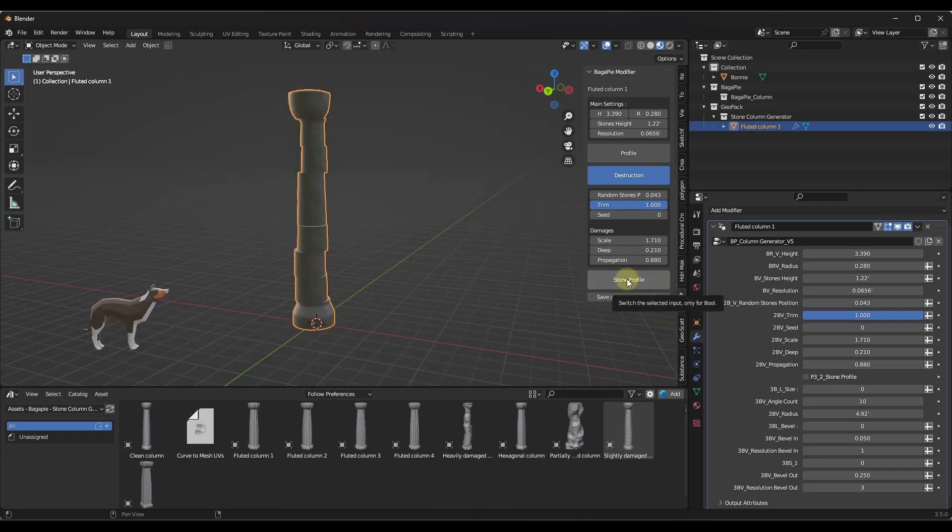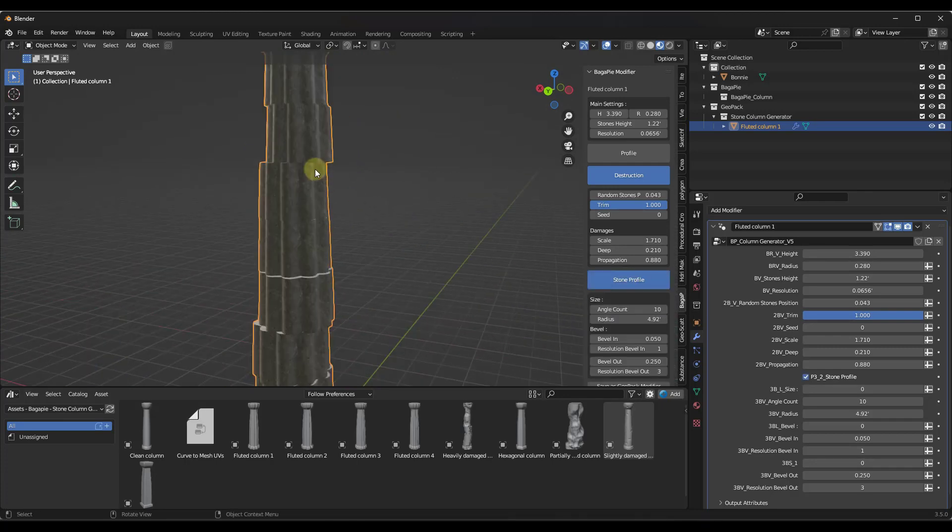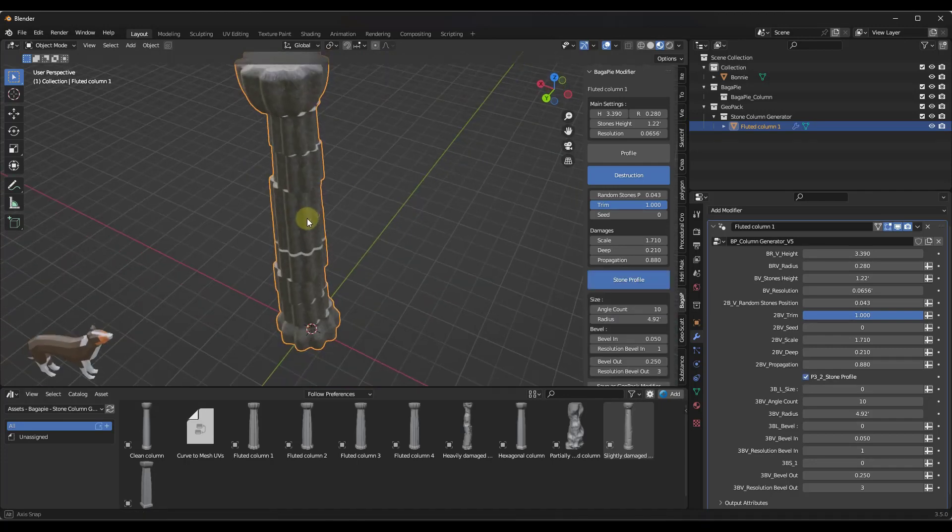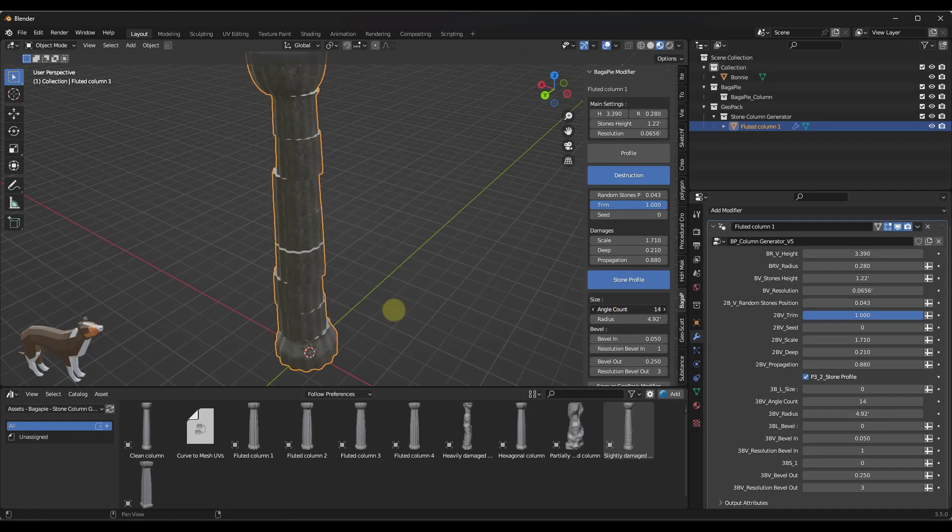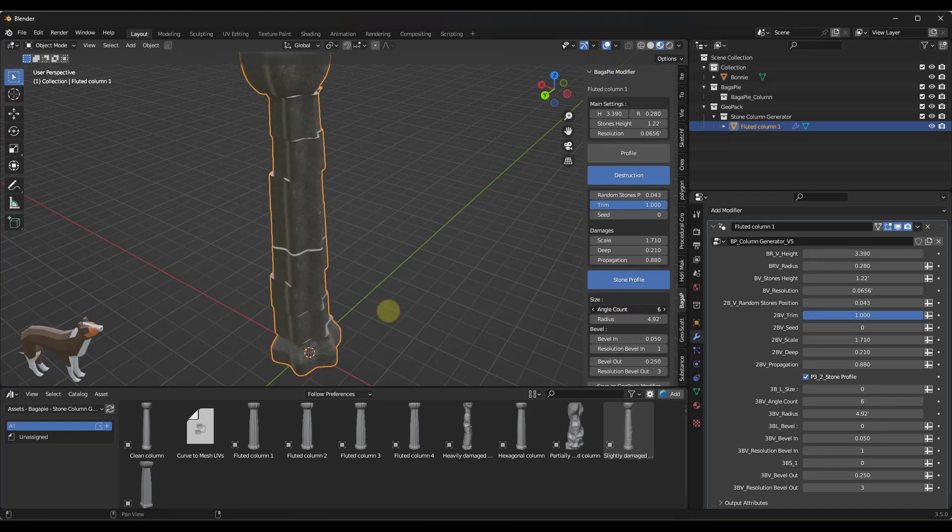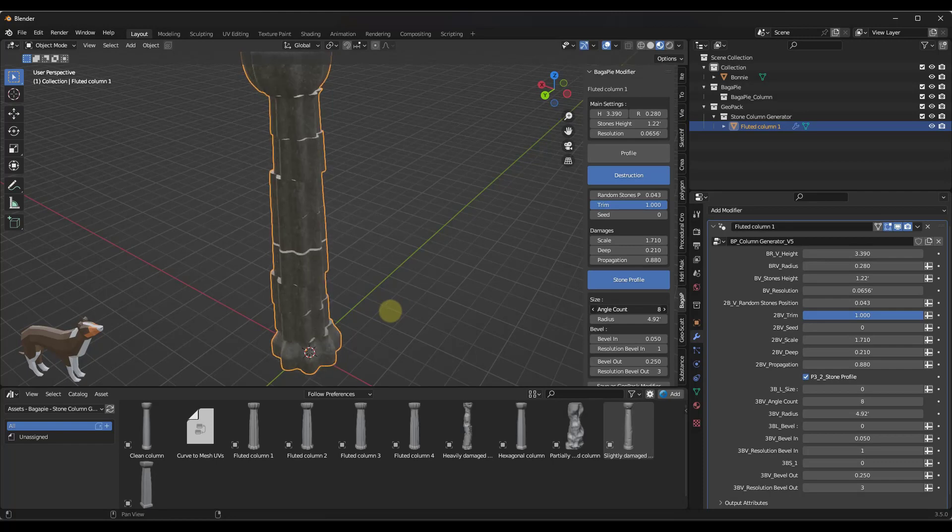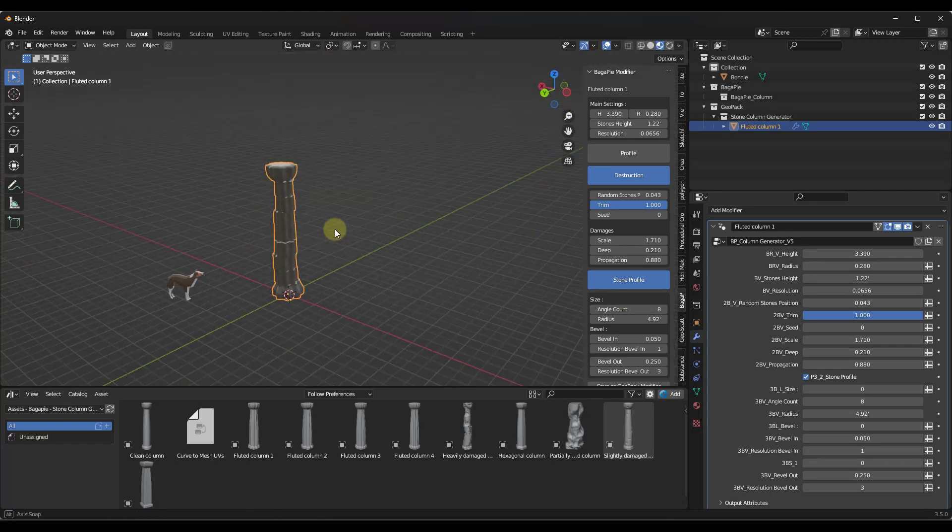You can toggle that profile on and off depending on what you want your column to look like. There's also options in here to adjust how many times that profile is being repeated, other things like that.